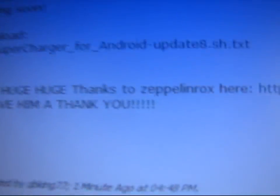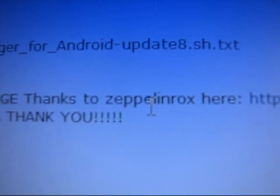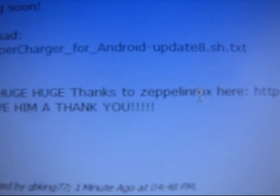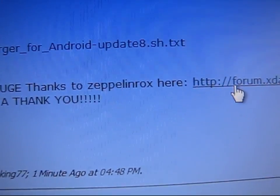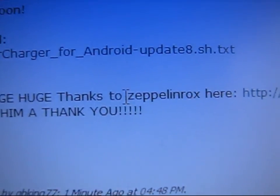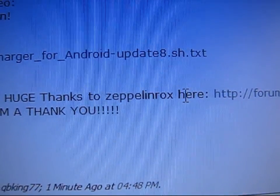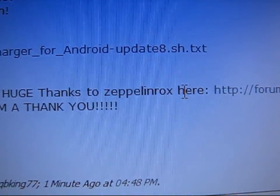Big, big thanks to Zeppelin Rocks found here. His thread's found here. Big thanks to Zeppelin Rocks for making this V6 script.